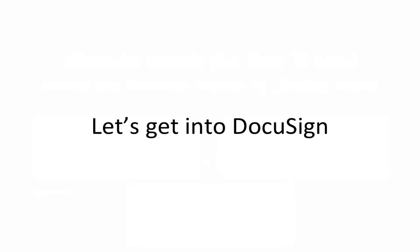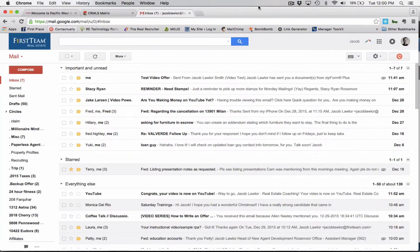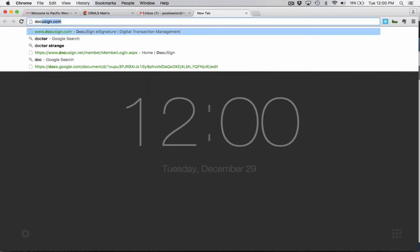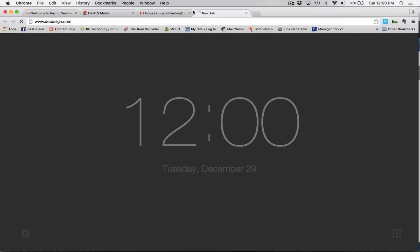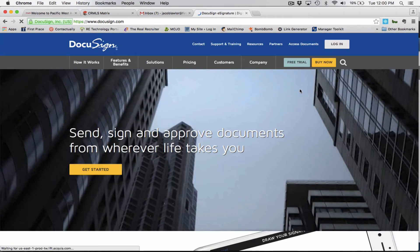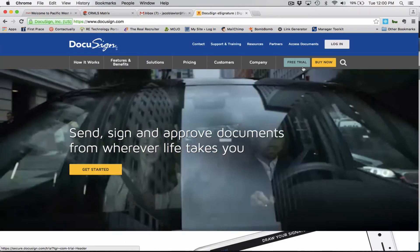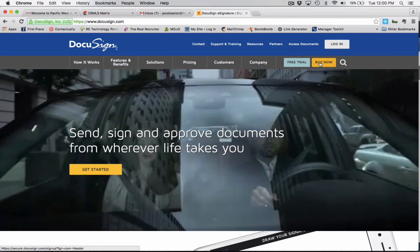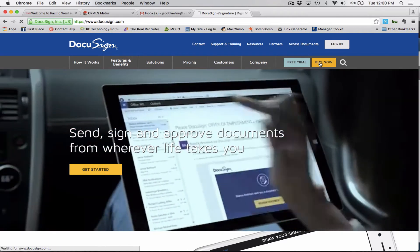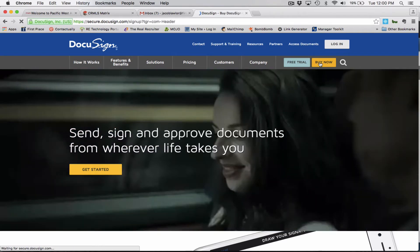So let's go ahead and get into DocuSign. So what I'm going to do is I'm going to go ahead and switch. And in order to utilize DocuSign, it is an actual program that you do have to pay for. All you need to do is go to DocuSign.com and it will take you to this screen. You can do a free trial or if you just want to go right into it, just go ahead and click the buy now button.